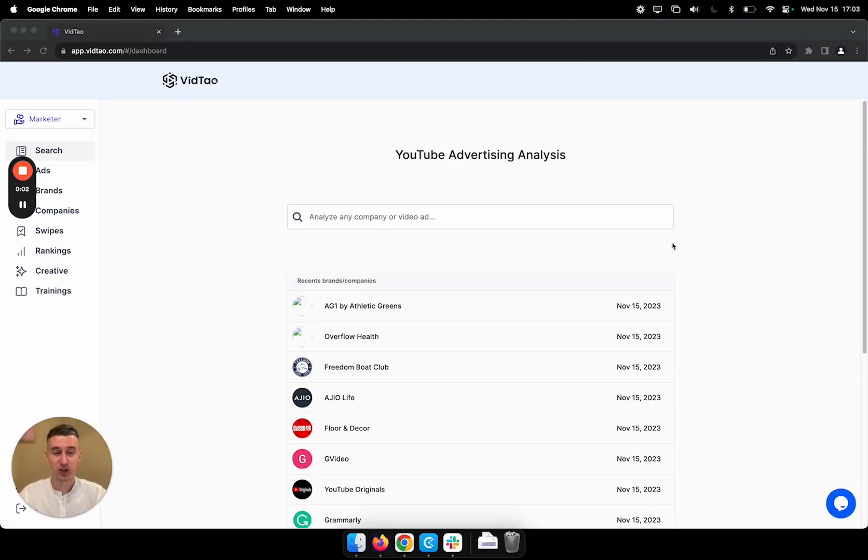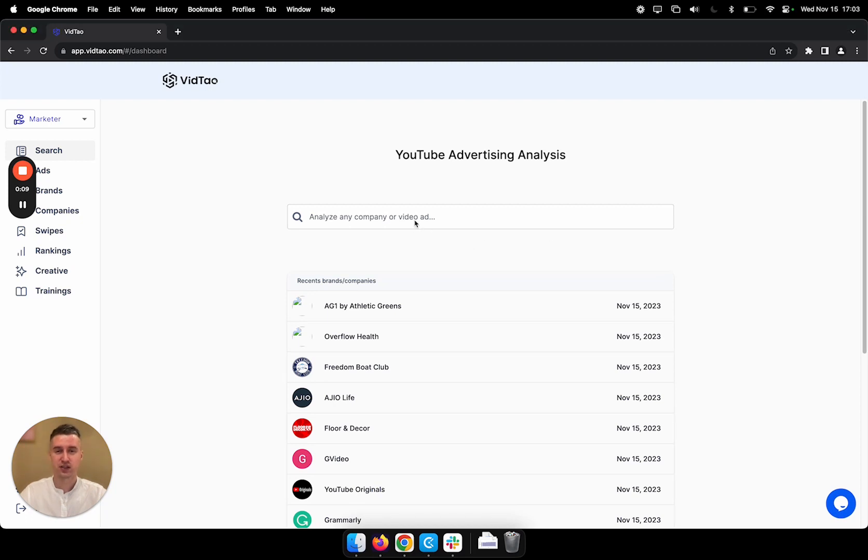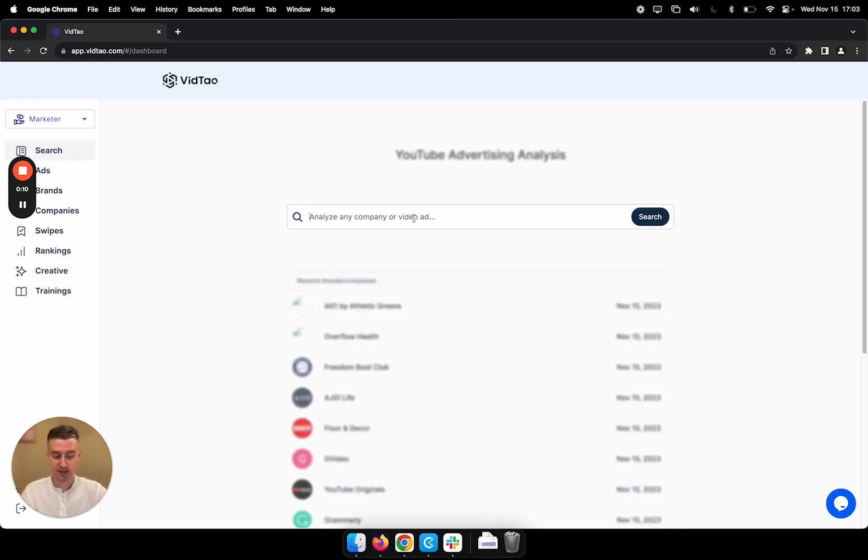This is the dashboard where you can quickly start your search for ads, brands and companies using any keyword. So let's say I'm interested in pets.